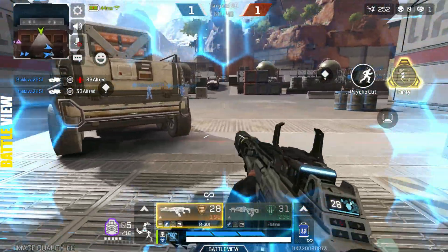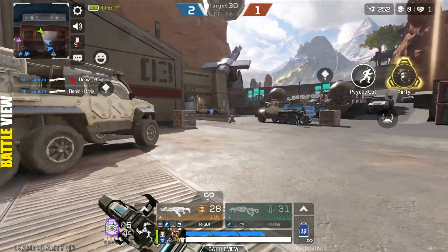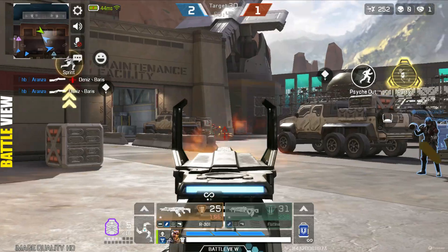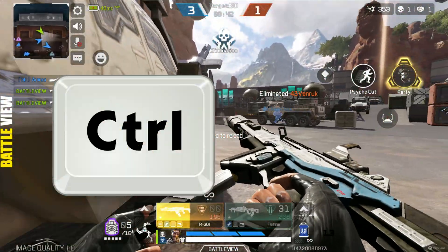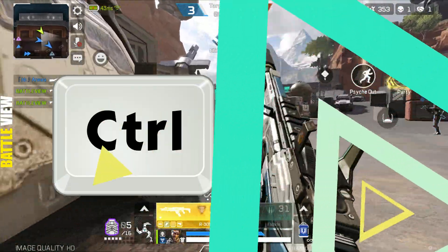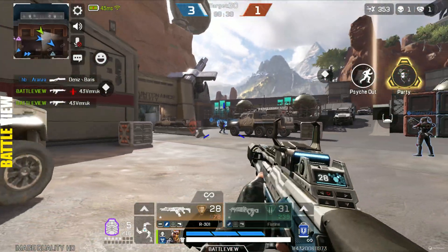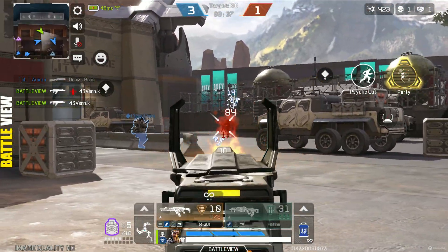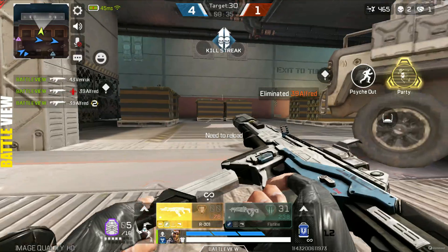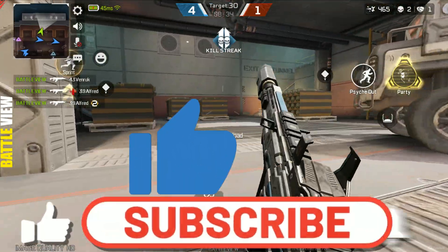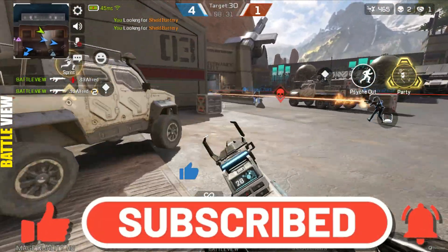Please remember: during gameplay you may need to show or hide your cursor. Press the Control key once — it shows the cursor. Press it again — it hides your cursor. This way you can control your cursor to show or hide. Please remember to drop a like and subscribe. Enjoy your gameplay!